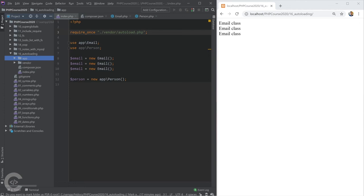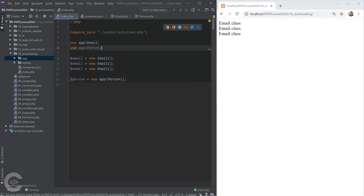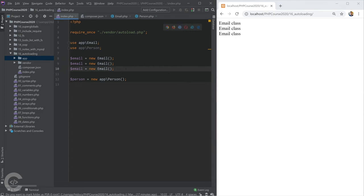We don't need those require_once statements anymore. We can create as many classes as we want in the app folder and use them with either the 'use' operator or by writing the fully qualified class name directly. That's all about autoloading.